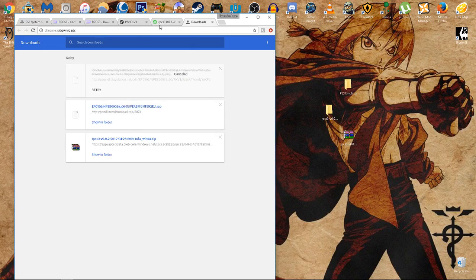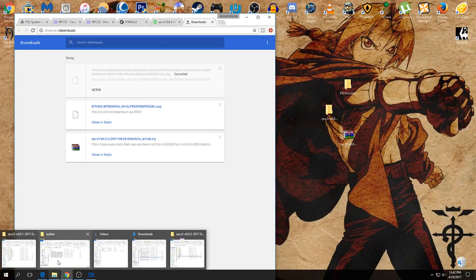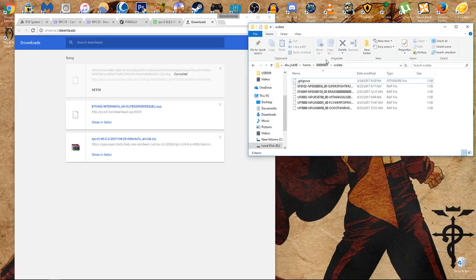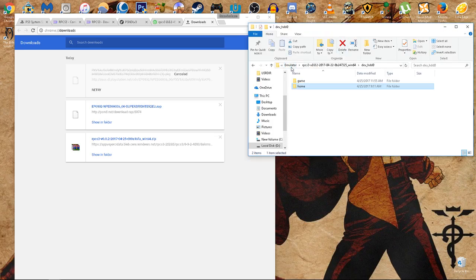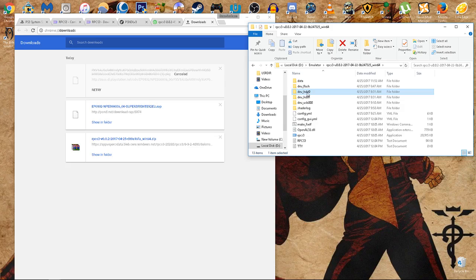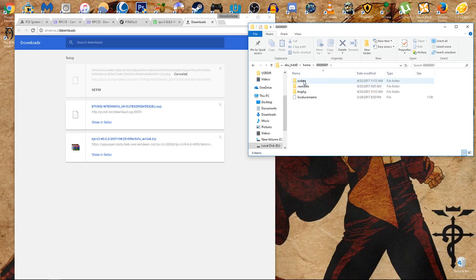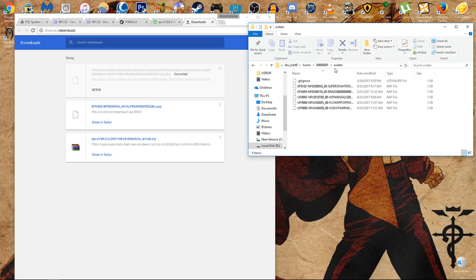Now that we got our game and the .rap file, where do we put everything? Well, that .rap file needs to go into this section right here. This is how it looks. It's going to be your emulator. This is the main page. You want to go to devhdd0, double click on that, hit home, the 0, 0, 0 with a 1 at the end, the ex data, and this is where you copy all your key files.